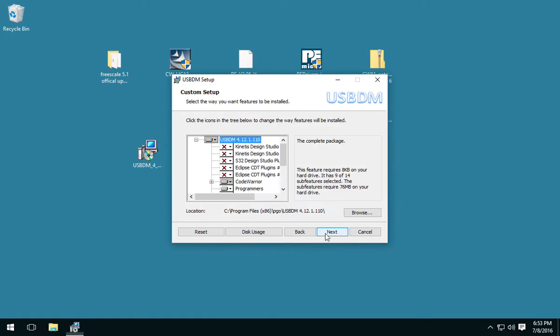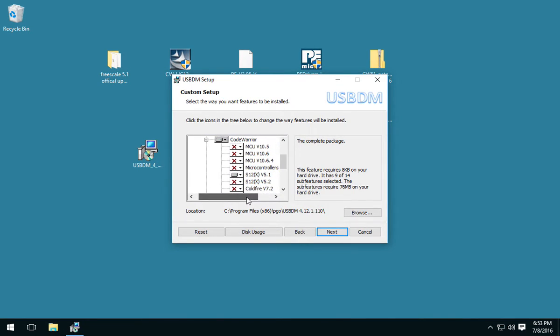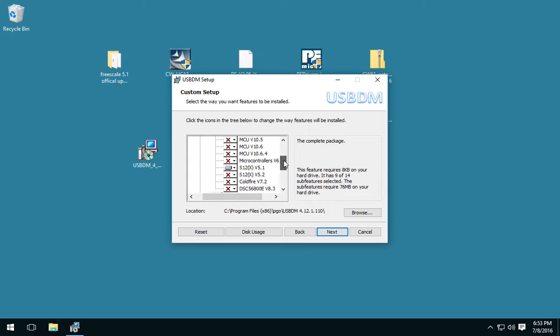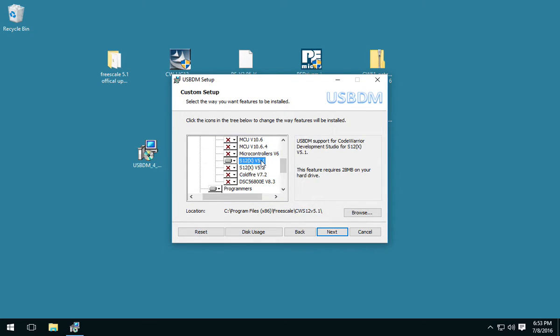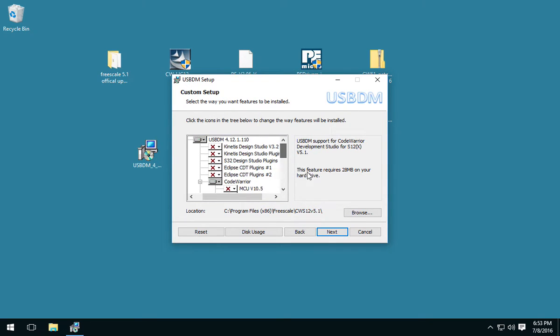So, the important thing about this installer is it scans through all the CodeWarriors you have installed. And it finds the ones you have and highlights here. And since we only have 5.1, you can see it picks that up. And it's pointed here. So, it's actually going to go ahead and modify it.